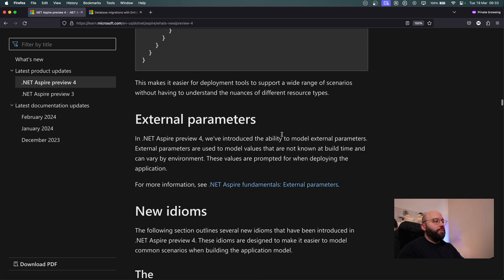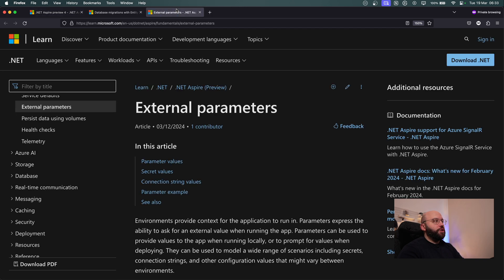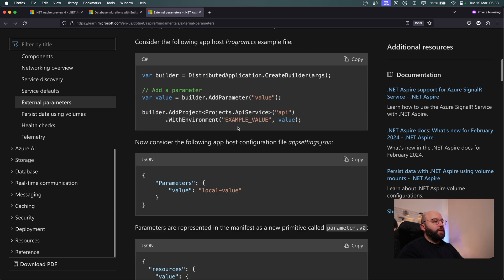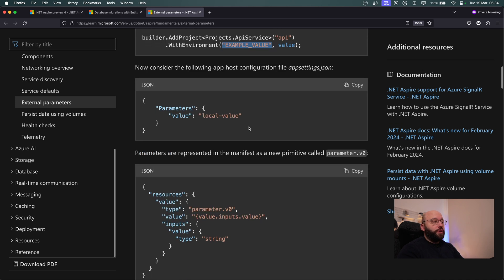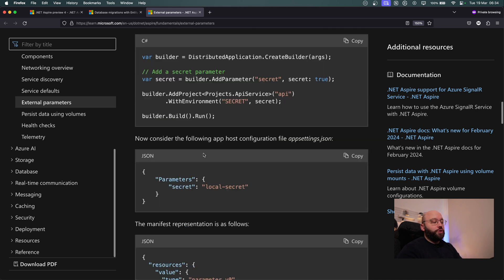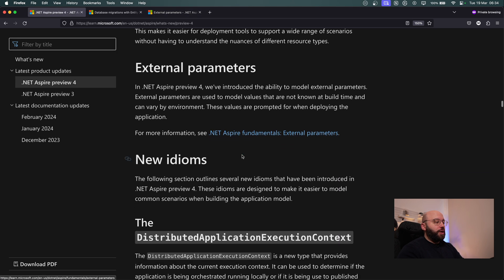Preview 4 also introduces external parameters support. This is useful when deploying the application — for example, an environment variable that you don't know at build time but need at deploy time. You can change it while deploying, making your application more flexible without hardcoding values.